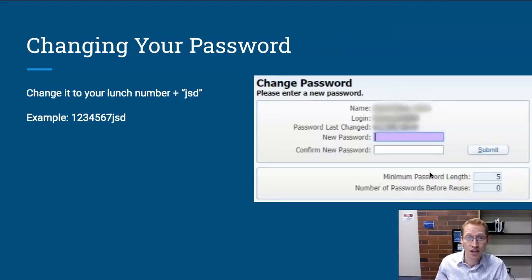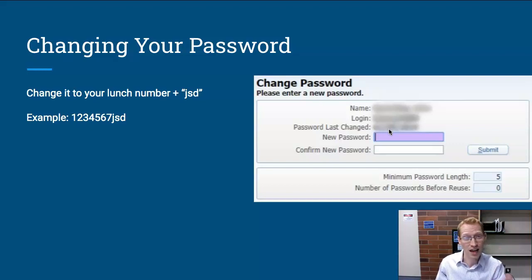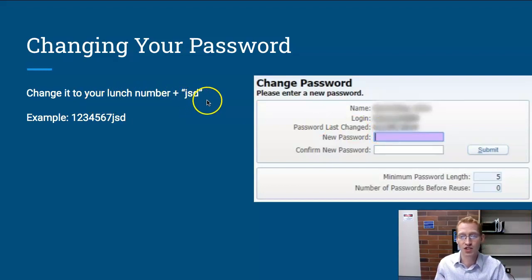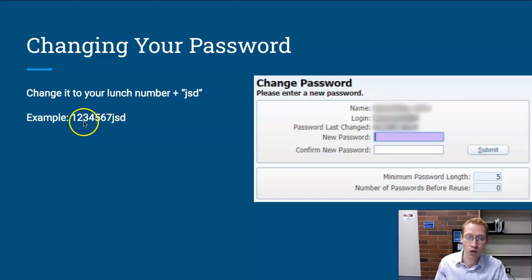Once you first log in, you'll be prompted to change your password. You can set your password to whatever you want, but as a student, I'd suggest doing it this way: use your lunch number — which is the same as your student ID — and then add the letters JSD at the end. So if your lunch number were 1234567, your password would be 1234567JSD.